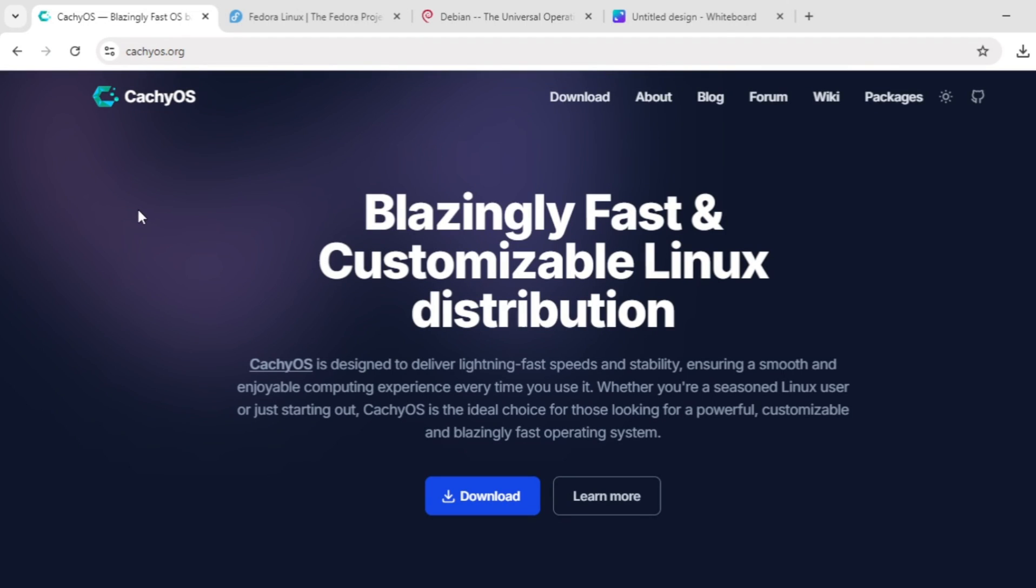Hello everyone, welcome back. Today we're diving into a quick comparison of three Linux distros: CacheOS, Fedora, and Debian. Let's break down each one and see what they're best for.